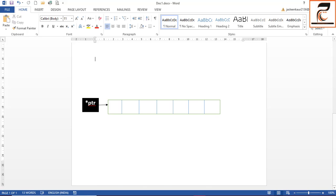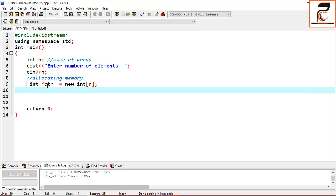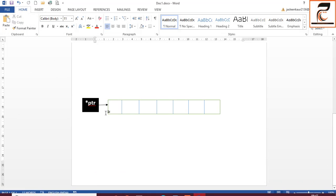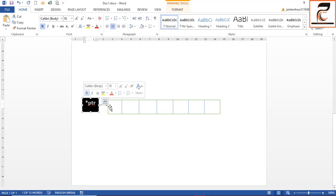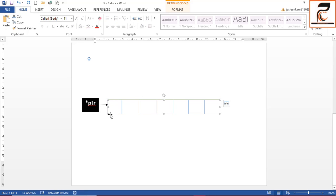Let me show you diagrammatically. This is your pointer PTI, which we declared — it is pointing to the array of integers. Earlier, the pointer was pointing to only a single variable, which is the first block. Now, if you specify the size n in square brackets, this pointer points to n number of elements — that means there is one row and multiple columns, specifically one row and n columns.